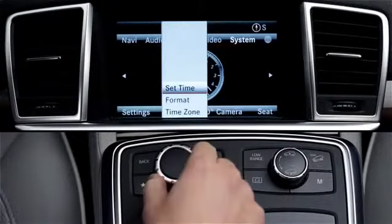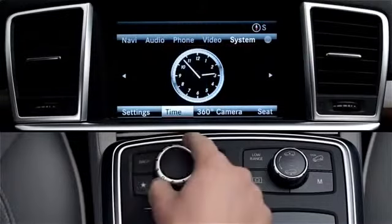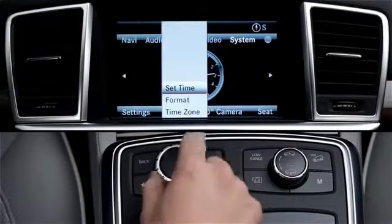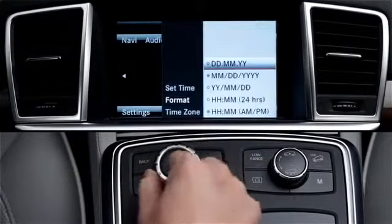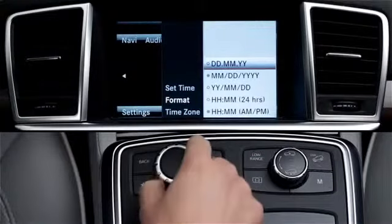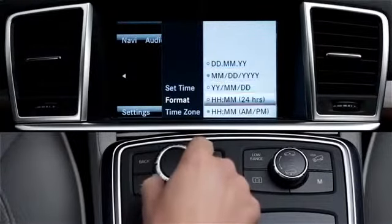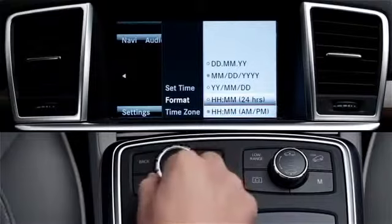Press the controller to save your selection and reset the clock. If you prefer a 24 hour readout for the digital clock, select time, then format. Select hour, minute, and choose either 24 hour, or AM/PM, as you wish.